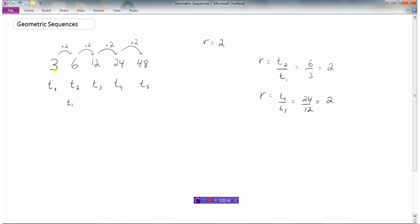The second term was really the first term times one ratio. So t2 equals t1 times r. The third term: we started with the first term and multiplied it by 2 r's, or r squared. For the fourth term, we start with the first term and multiply by 3 ratios — r cubed. For the fifth term, that's 4 ratios multiplied together. So notice that to find a particular term, it's always just the first term times one less ratio than the term number you're looking for.